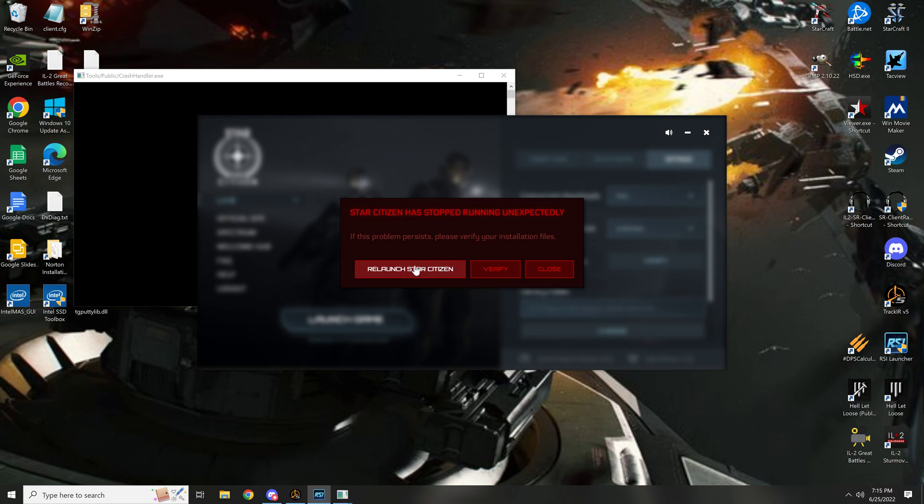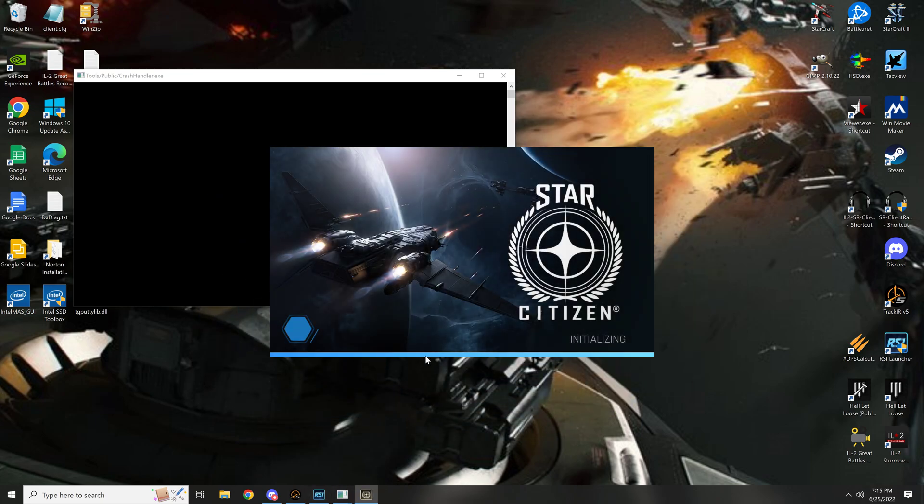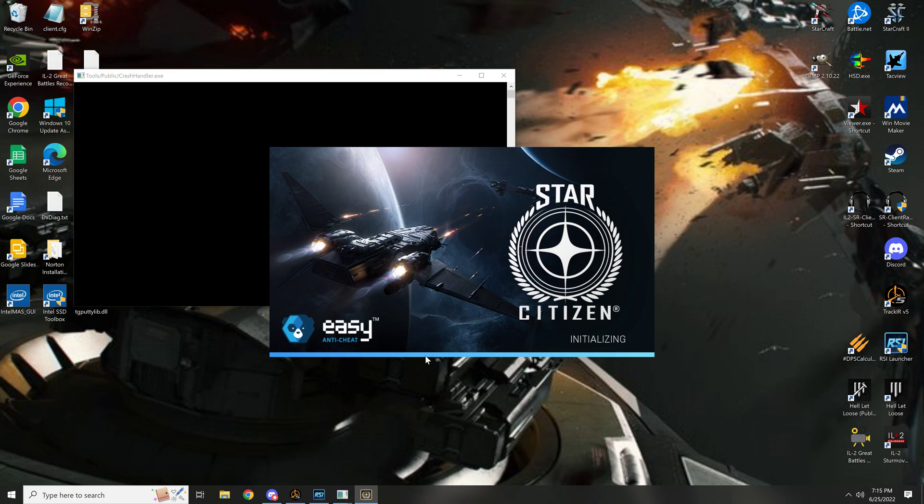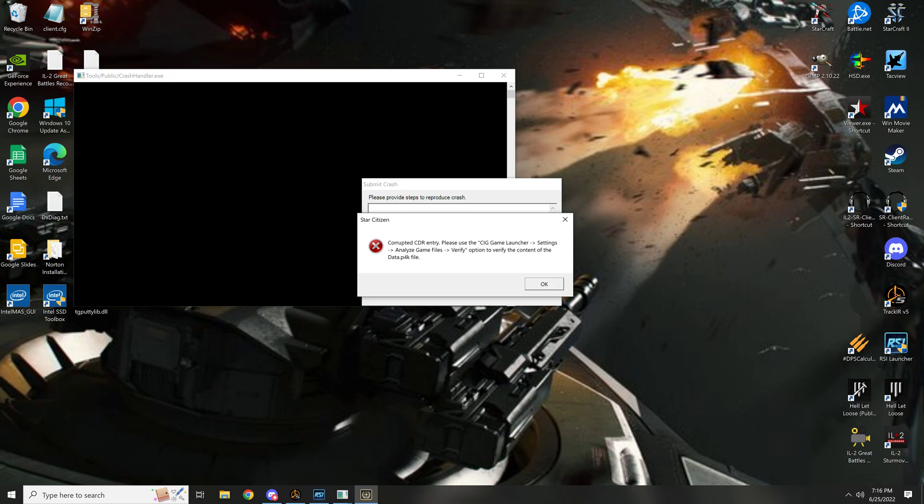Relaunch Star Citizen. Doesn't matter what the fuck I do, this stays the same. Corrupted CDR entry. What the fuck is CDR entry? Please use game launcher settings, analyze game files, verify.